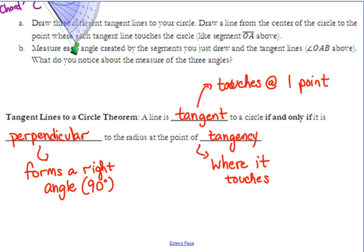That's what the 'if and only if' means — if you know one condition, then the other one is true, and vice versa. If you know the other condition, then the first one is true. So tangent lines: if it touches the circle at one point, you've got a 90-degree angle where it touches.